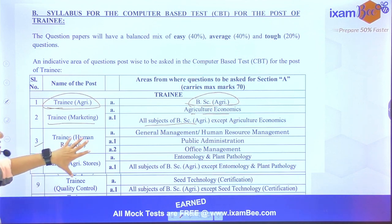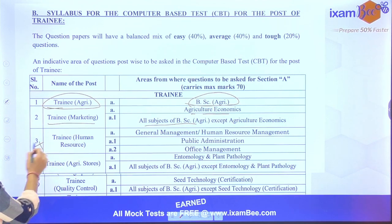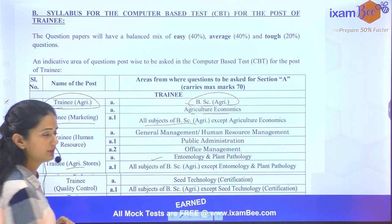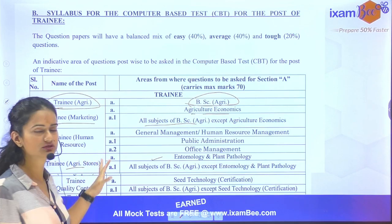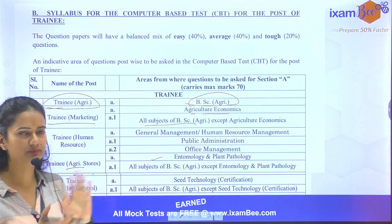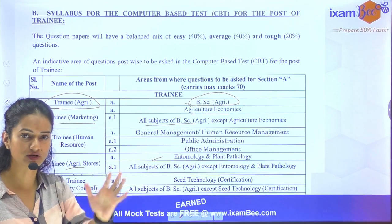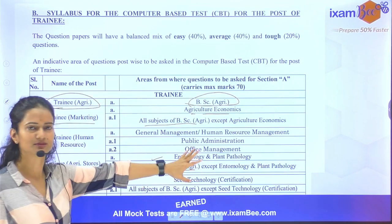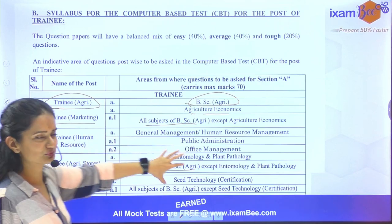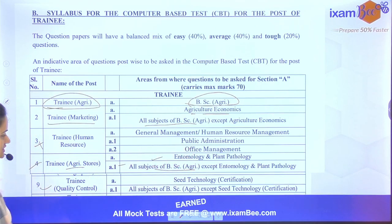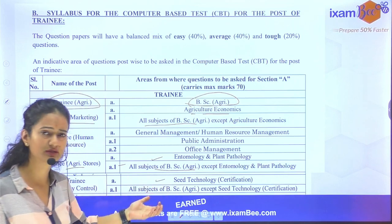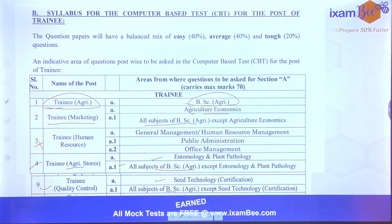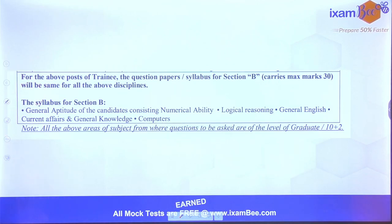For trainee human resource and trainee agri stores, Section A covers entomology and plant pathology as major subjects, since agri stores requires predicting seed pests. Entomology and pathology are important, along with all subjects of BSc Agriculture except entomology and pathology. For trainee quality control, Section A covers all subjects of BSc Agriculture except seed technology.